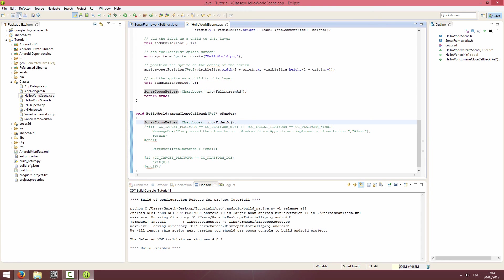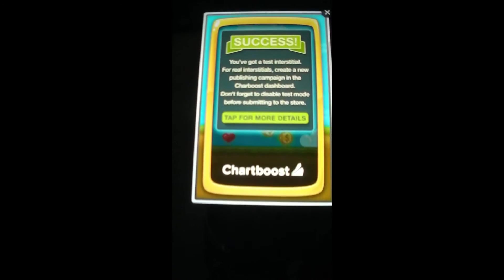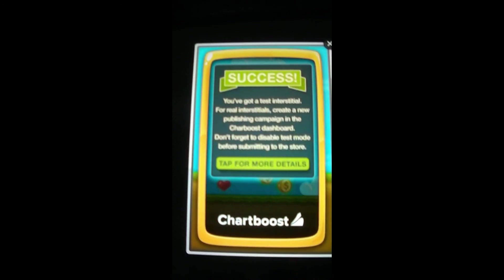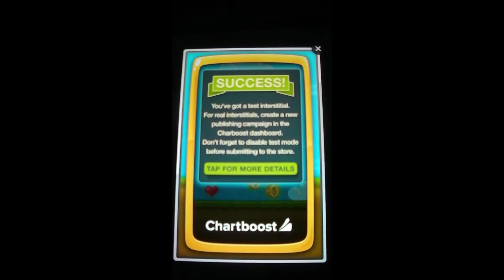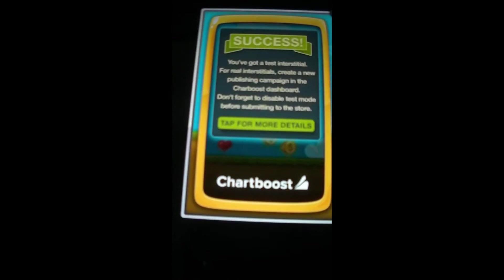I'm going to run it and show it on my device. I've got the app on my phone, I'm going to launch it and straight away the Chartboost test fullscreen ad comes up as we expected. I'm just going to close the ad and try and touch this button.